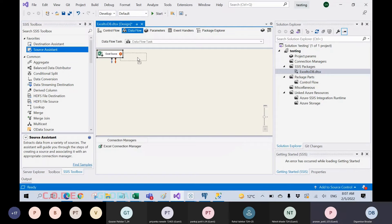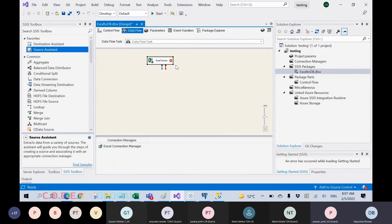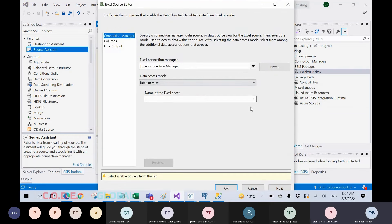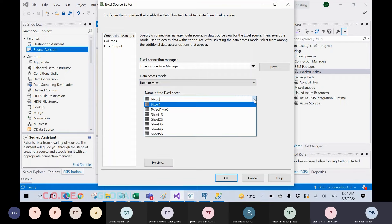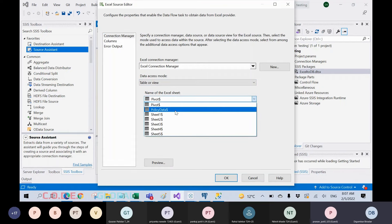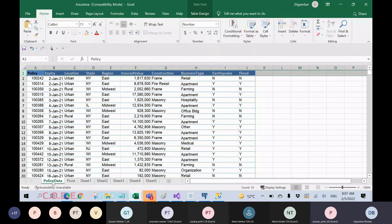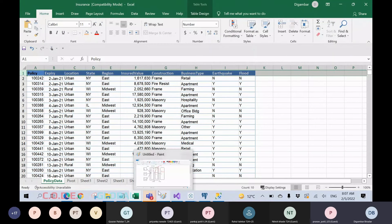You need to configure it — this crossmark indicates you have not configured your Excel file. Just click on this Excel source. It will ask you to select the Excel sheet name where your data is. For example, this is the policy data sheet — on that sheet I have my data which is to be loaded into the particular table.